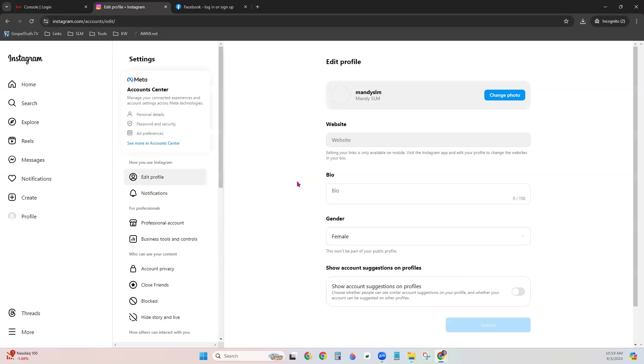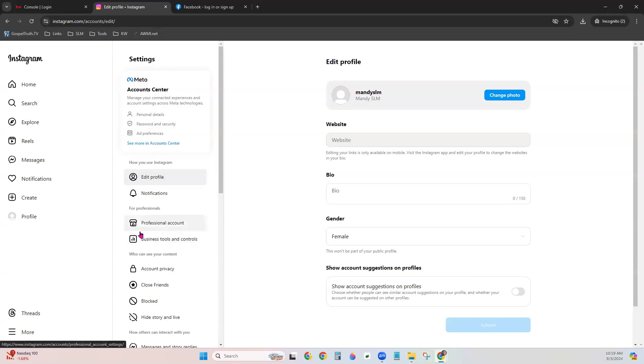First step is over. Now on the left-hand side in your Settings menu, notice now we have those business tools available, letting you know that your account is a business account now.